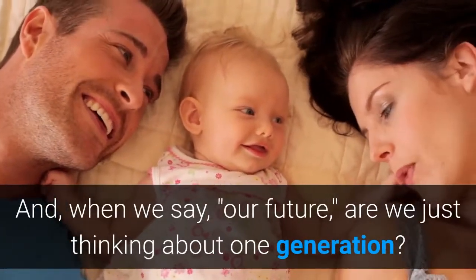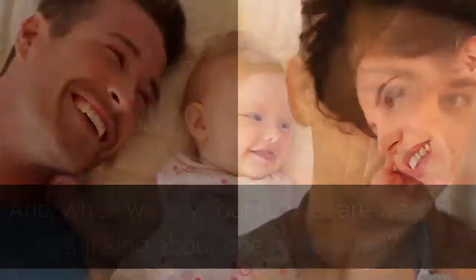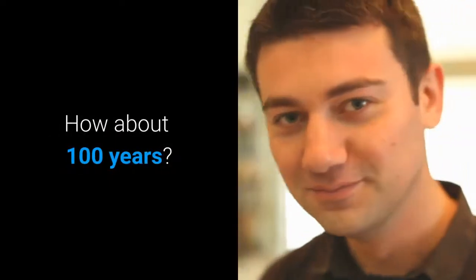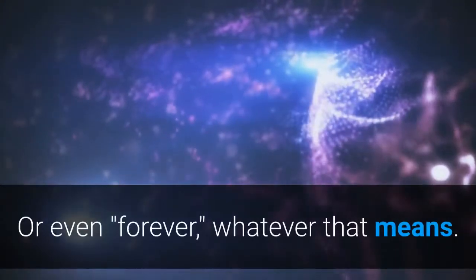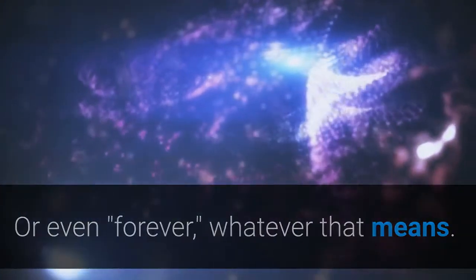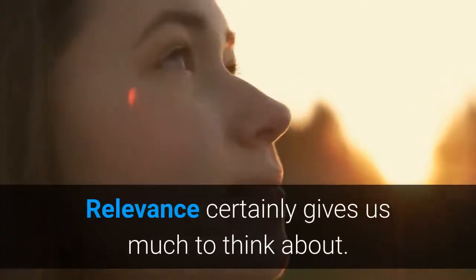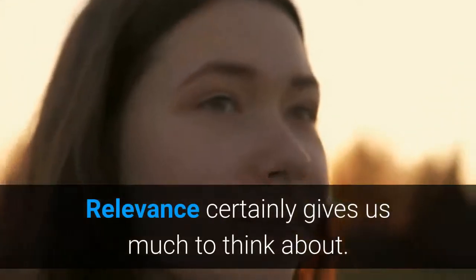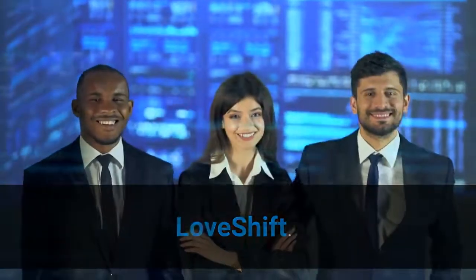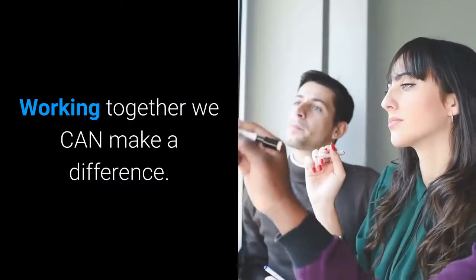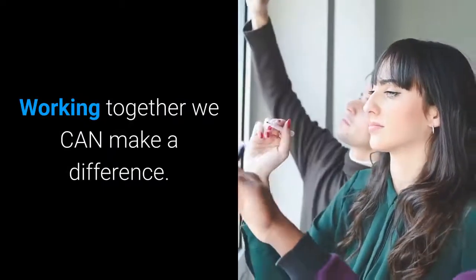How about 100 years, or even forever, whatever that means? Relevance certainly gives us much to think about. LoveShift: working together, we can make a difference.